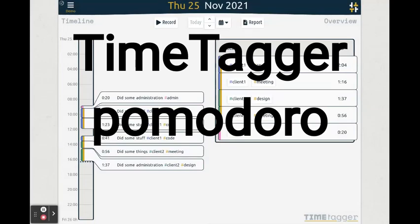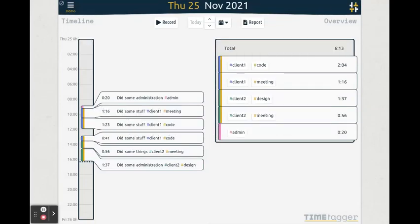Welcome to this video tutorial about using Pomodoro in TimeTicker. Pomodoro is a well-known technique that helps you be more productive by breaking your time up in 25-minute blocks of work and 5-minute breaks.